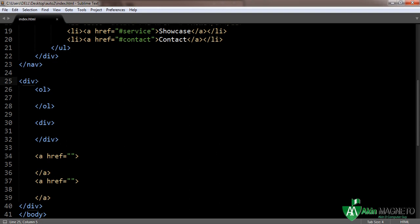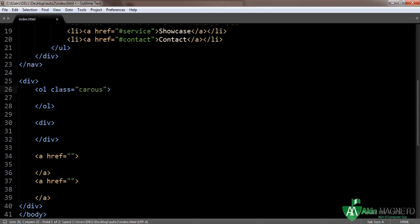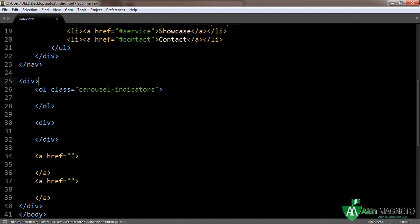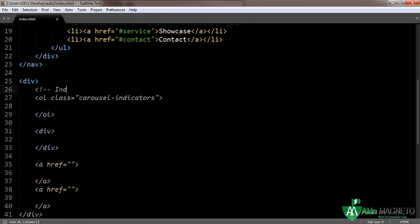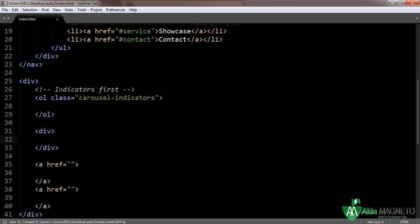The first thing I'm going to concentrate on is the class. The class is 'carousel'. You have to make sure your spellings are correct — 'carousel-indicators' — make sure it's correct. You can add a comment here: indicators.